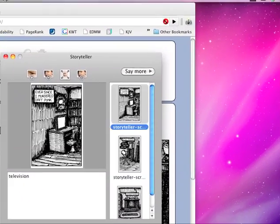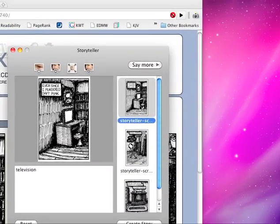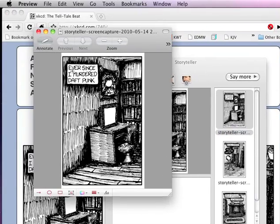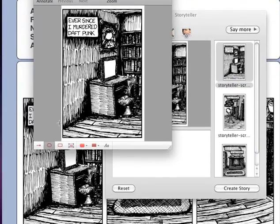You can even double-click on it and launch Preview to annotate it.